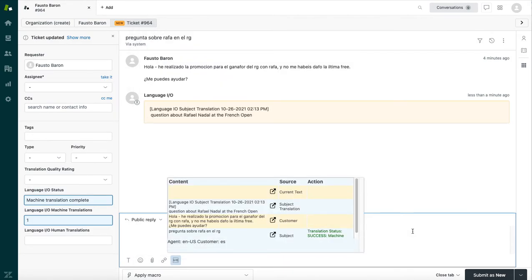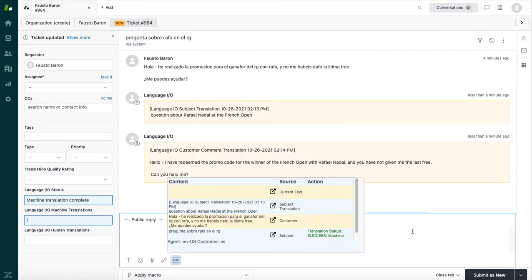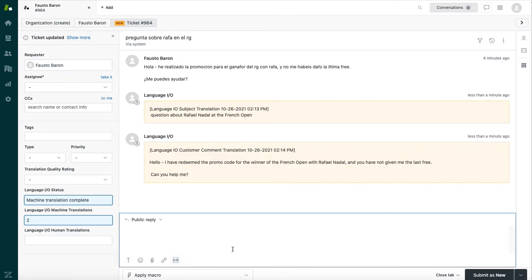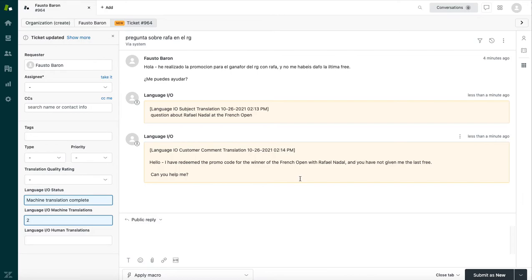So again, that Spanish content hits our server. The server accurately translates all of this problematic, messy, user-generated content accurately into English so the agent understands what Fausto was actually asking. Now, this is a great translation. Hello, I've redeemed the promo code for the winner of the French Open with Rafael Nadal, and you haven't given me the last free. Can you help me?